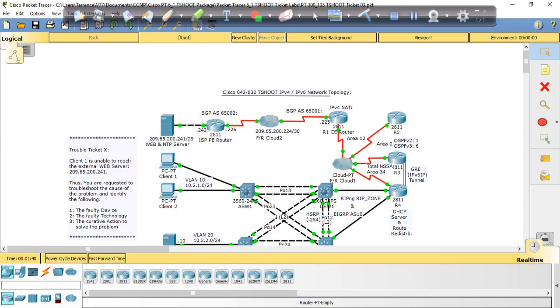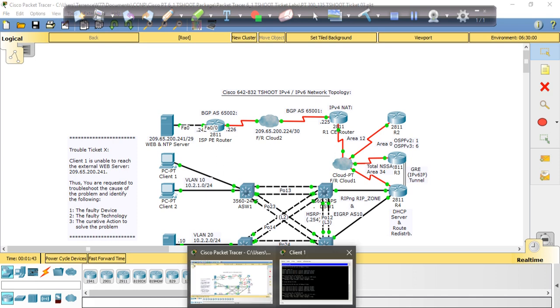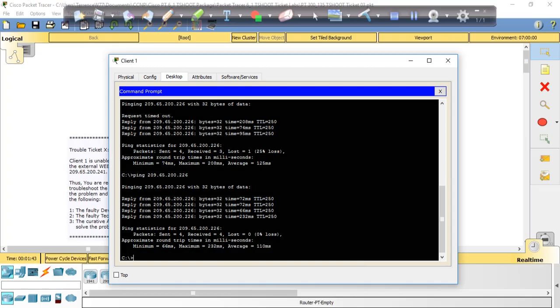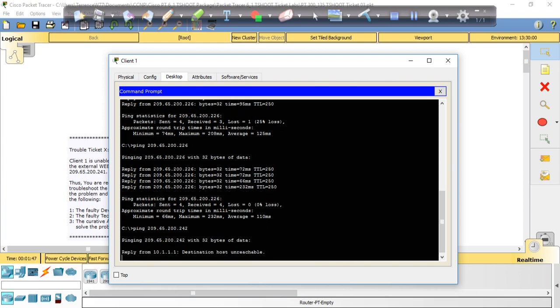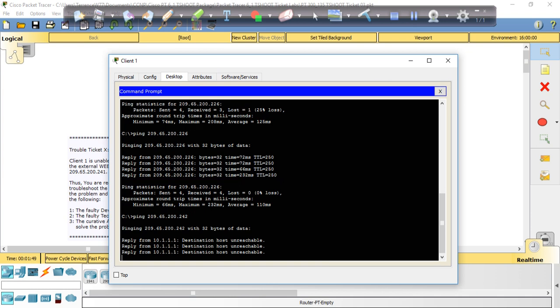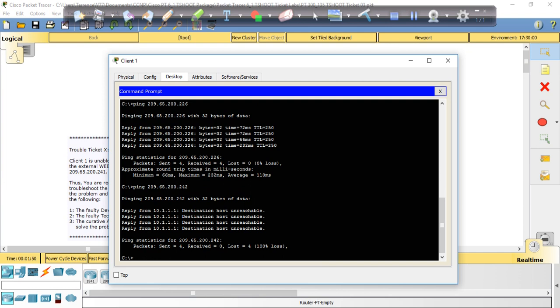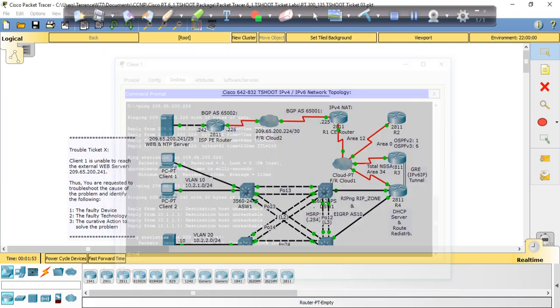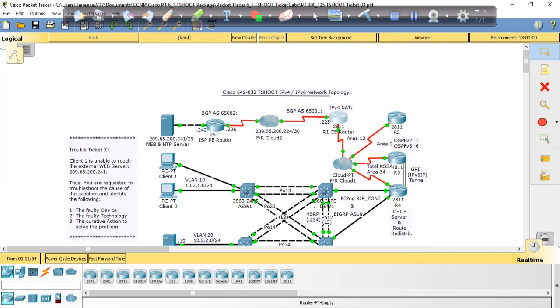So we're all the way here. So let's ping the .242 interface, which is the one going directly into the web server. And now we're getting the unreachable response from R1. So that means there's something on R1 that's not configured properly. So let's go into R1.